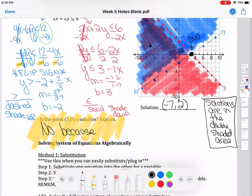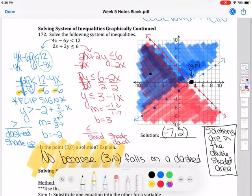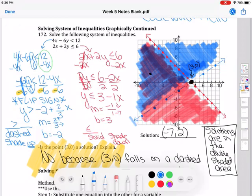Super important: is the point 3 comma 0 a solution? I go to where x is 3 and y is 0 — that black point. The answer is no. Why? Because 3 comma 0 falls on a dashed line. Any point on a dashed line is not included in your solutions. The fact that 3 comma 0 falls on this dashed line means it is not a solution to the system.